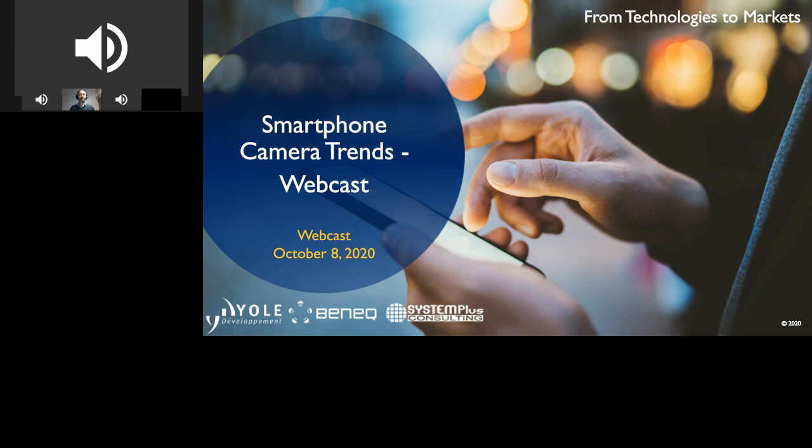Concerning the materials, please note that the presentations are already available and they can be downloaded from the resources section of the platform. Furthermore, you will receive tomorrow an email with the link to the recorded webcast session. So, let's start the webcast.